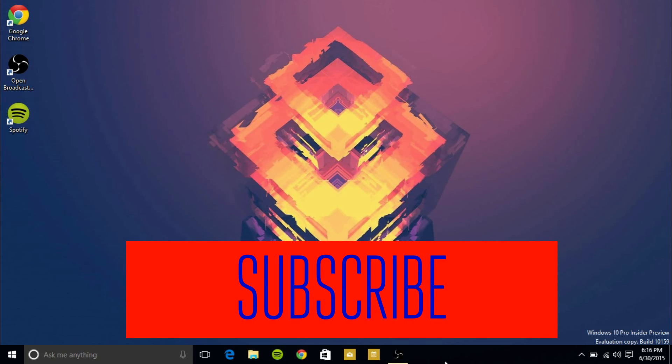That's pretty much it guys. Stay tuned for more Windows 10 coverage and subscribe and I'll see you in the next video.